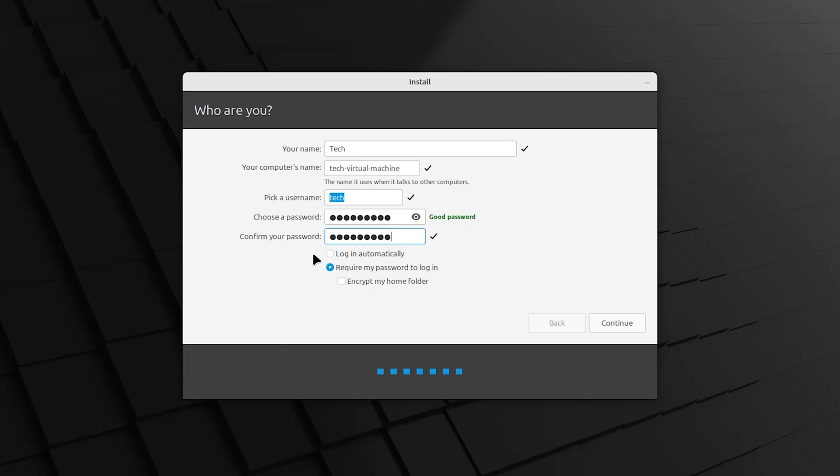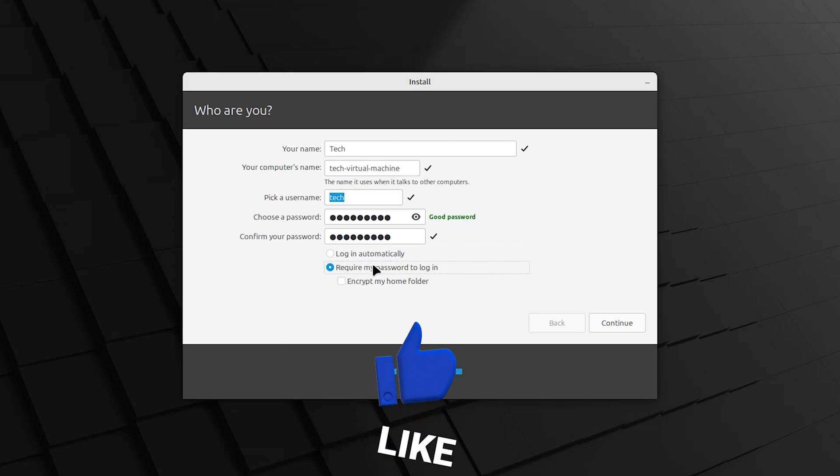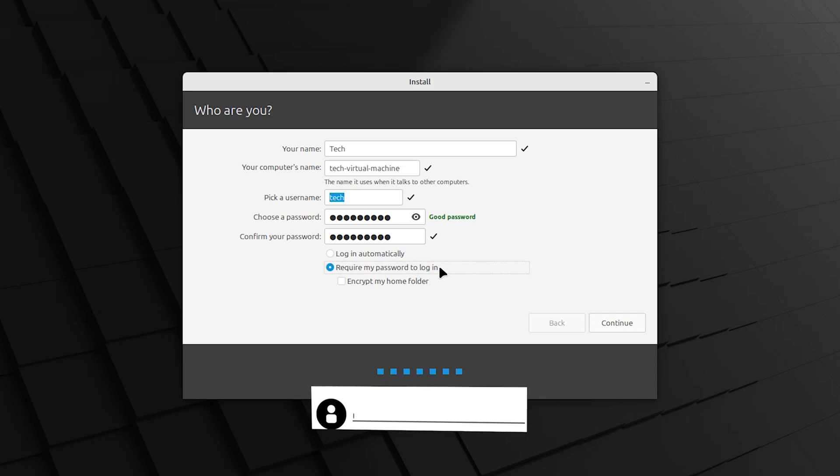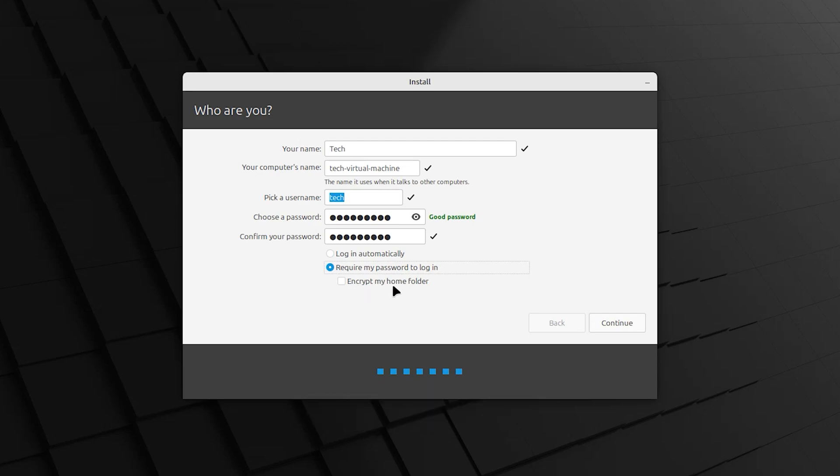Here we have three options: Login automatically - if you select this option, when you login again you don't need to enter password. Require my password to login. And encrypt my home folder. I want to select the default one. Continue.